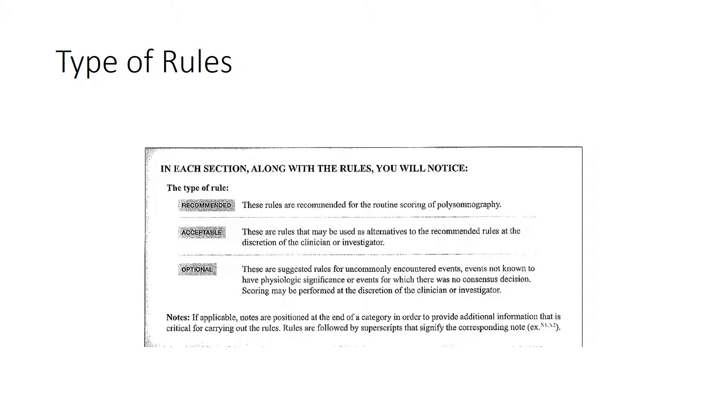For example, maybe part of your equipment isn't working correctly and so an acceptable rule may say you may use another piece of equipment in its place. That would be an example of an acceptable rule. It's not something you should do all the time, but in special situations this may be how you should handle it.